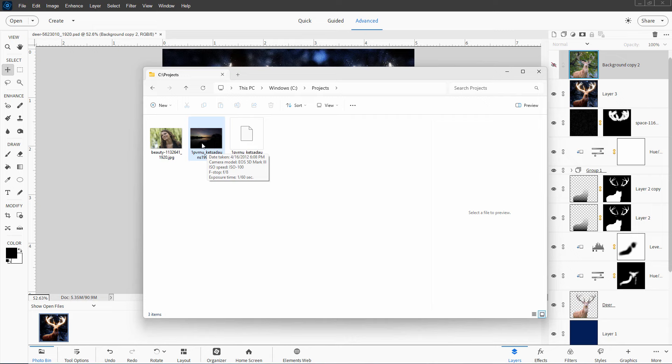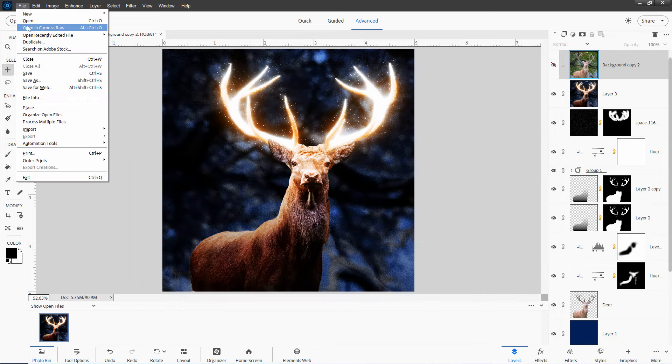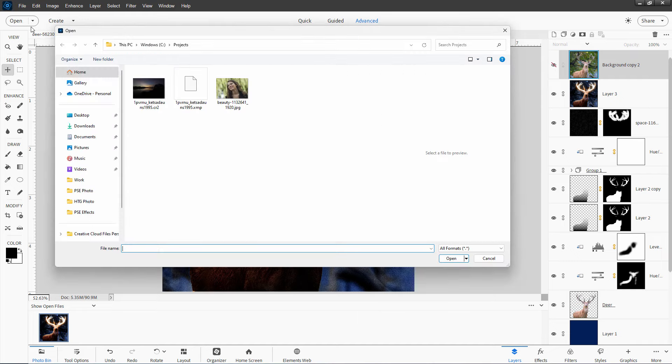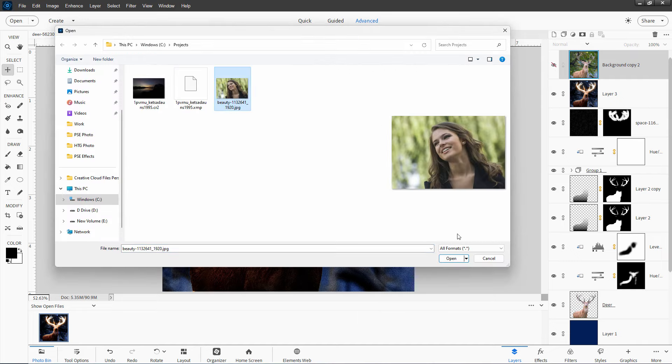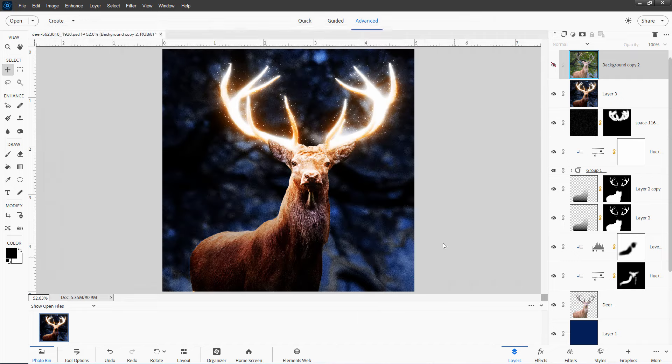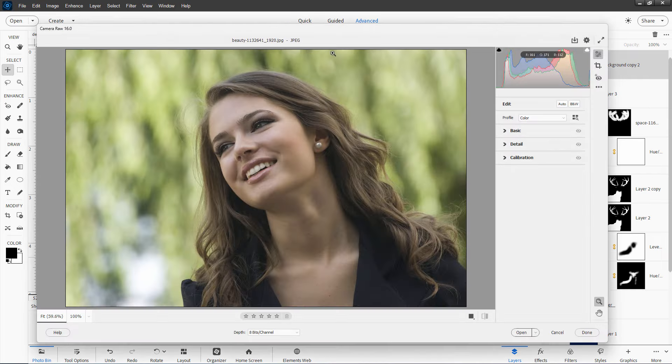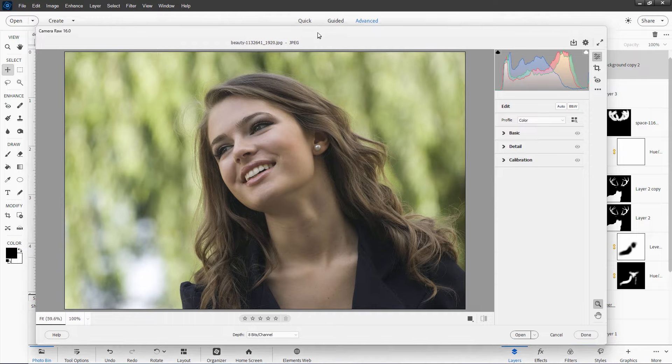Okay, let's go back over to the Camera Raw editor. Let's take a look at a JPEG image. Open in Camera Raw. Do that one. And open. There we go.